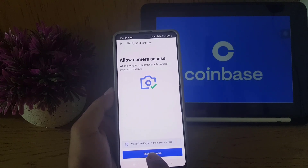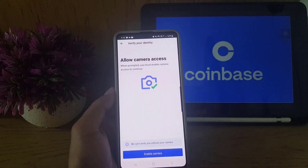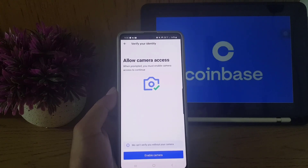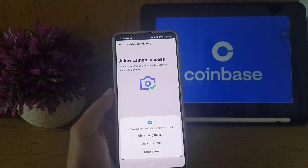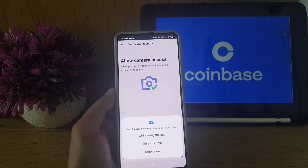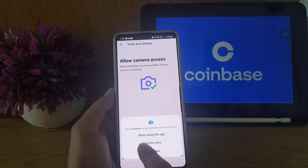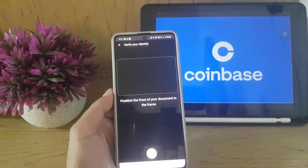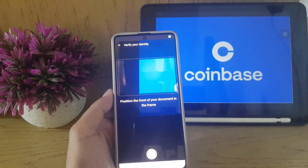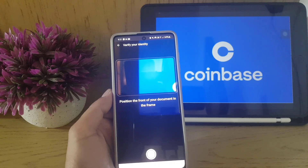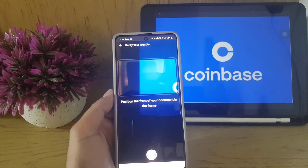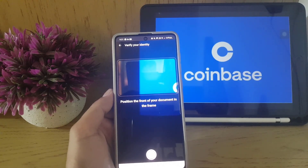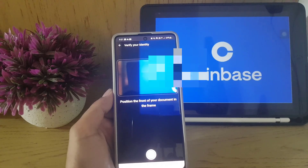You need to enable the camera. Once you tap 'Enable Camera,' the app will ask for camera permission. From there, position your document in the frame. I will do that and then show you the next step.